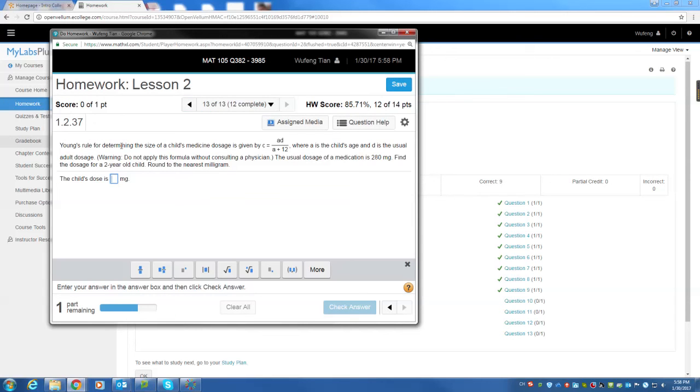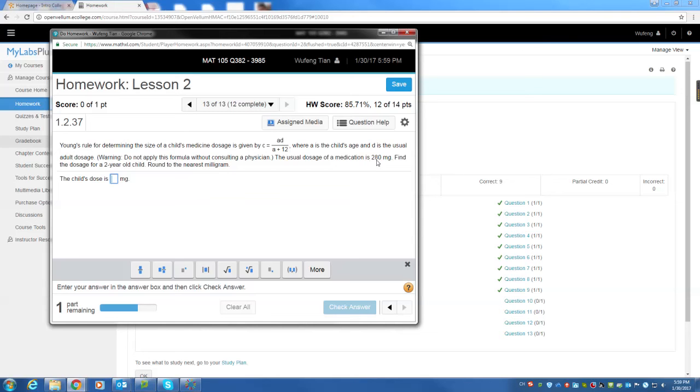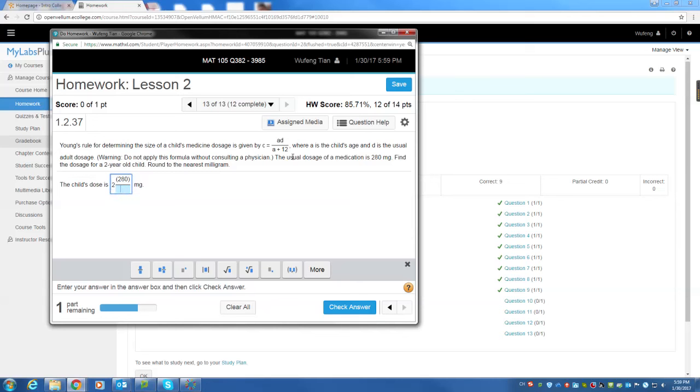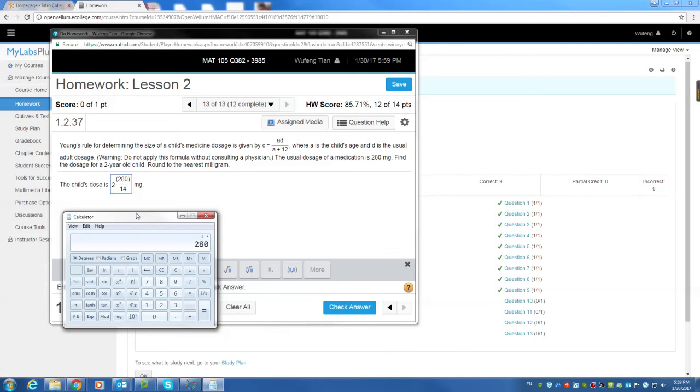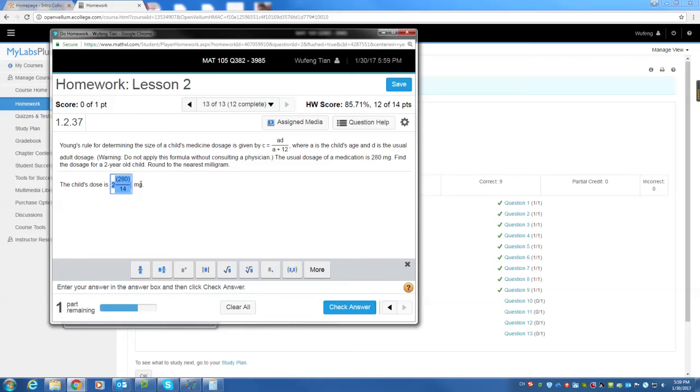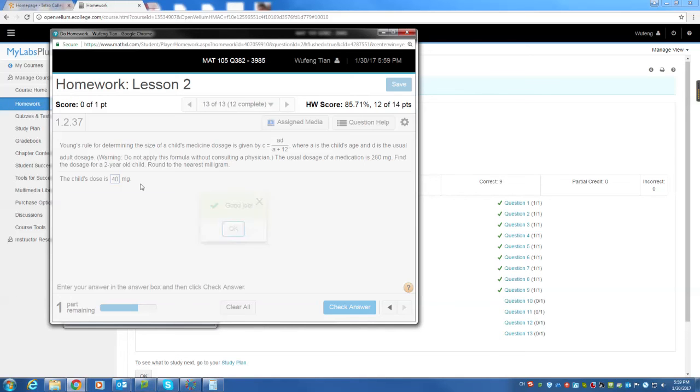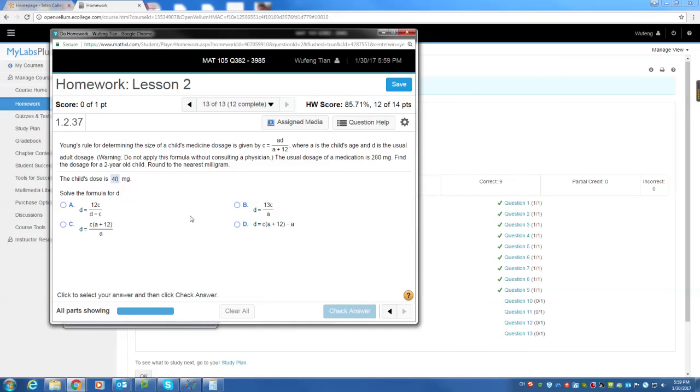And then number 13. You plug into your rule. Determine the size of a child medicine dosage is given by C equals AD over A plus 12, where A is child age and D is the usual adult dosage. Usual medication is 280 and find out for a 2-year-old child. So A is 2 times D. Basically, 2 times 280 divided by A plus 12. A is 2 is 14. So basically your answer is going to be 2 times 280 divided by 14 equals 40. So the answer is going to be 40. That's how they have next one.